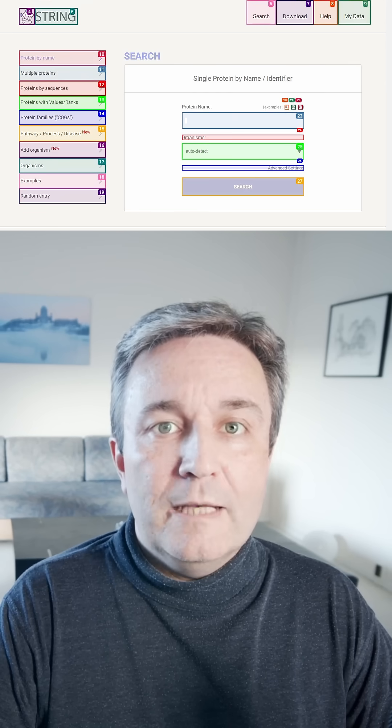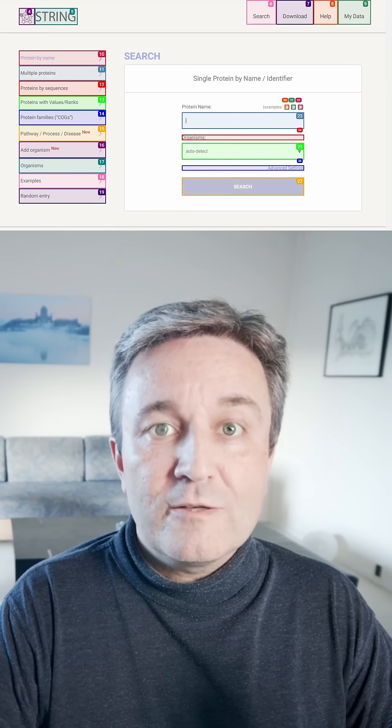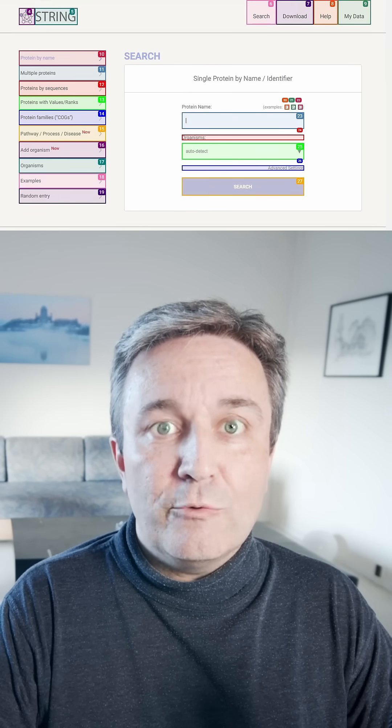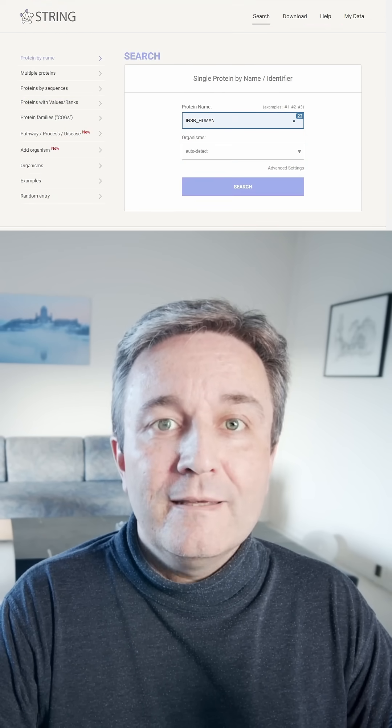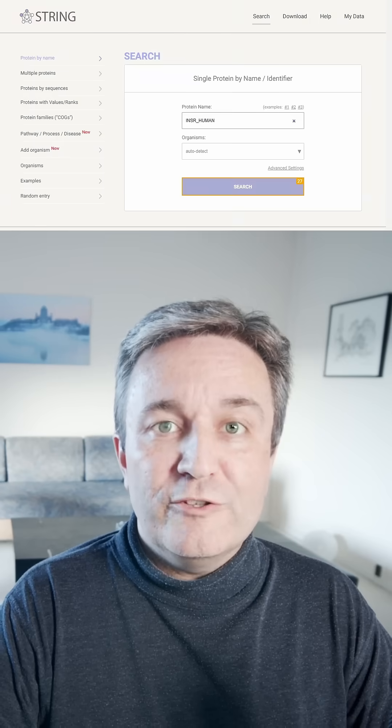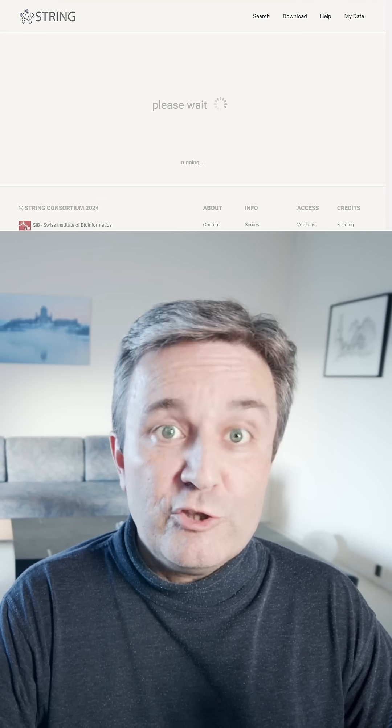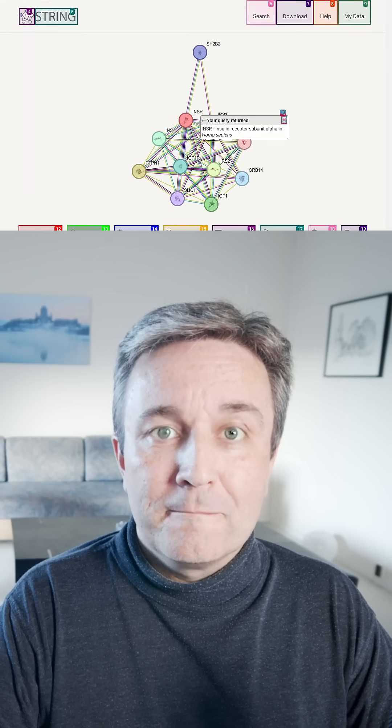Here, once again, it parses the page, finds the right field to put in the protein name, and presses the search button, which brings it to the STRING network.